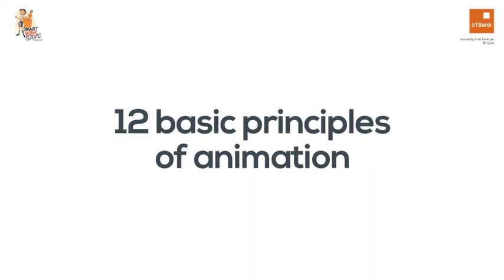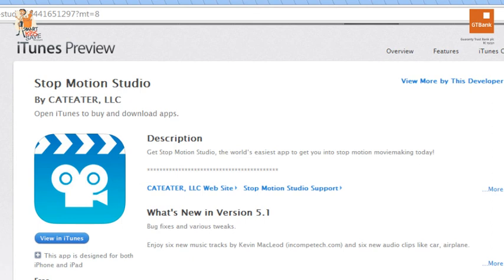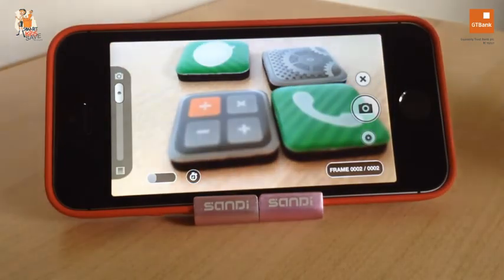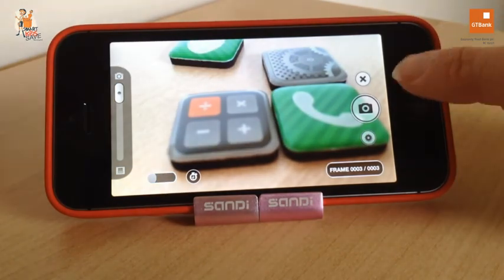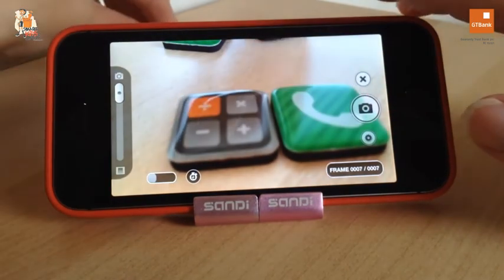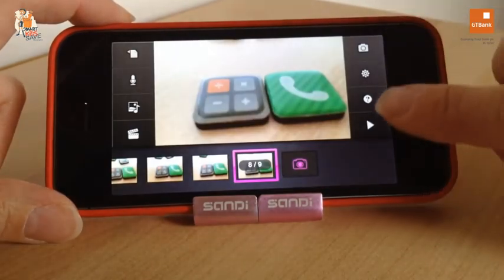That's the 12 principles of animation. Try to observe how things move in real life and see how these principles affect their movement — one of the most important skills for an animator is observation. There are so many tutorials on the internet to get you started, and you can actually begin by downloading the free app called Stop Motion Studio onto your iPad, iPhone, or similar apps on Android devices. It's very easy to use and in minutes you can start creating your own stop-motion animation, which is basically a bunch of photographs stitched together to form a video.